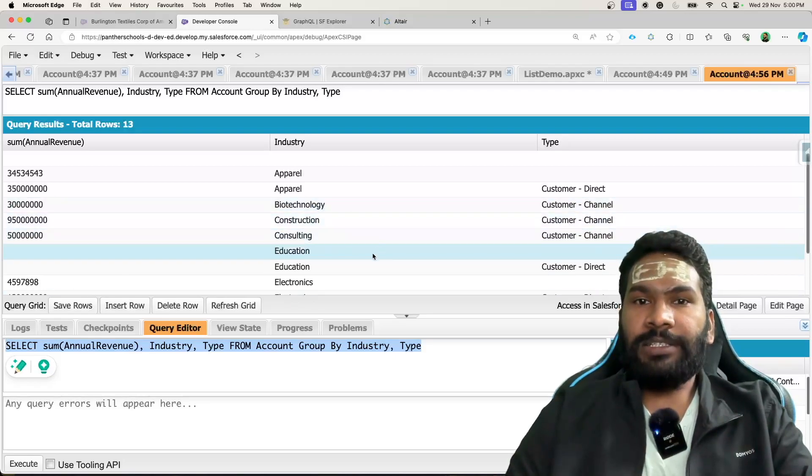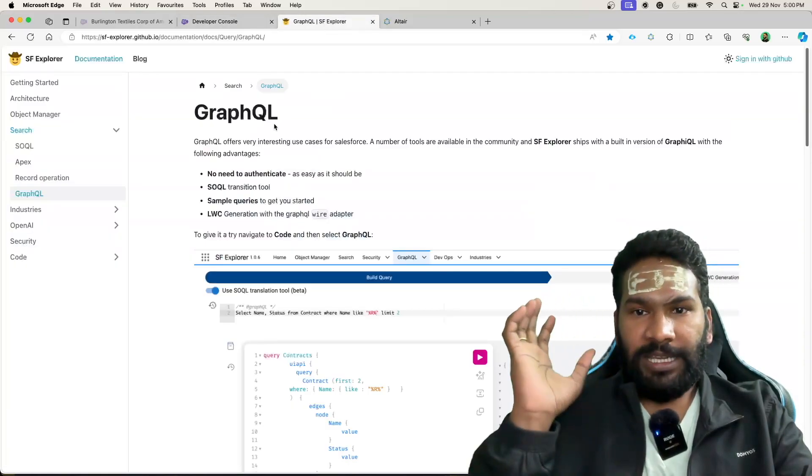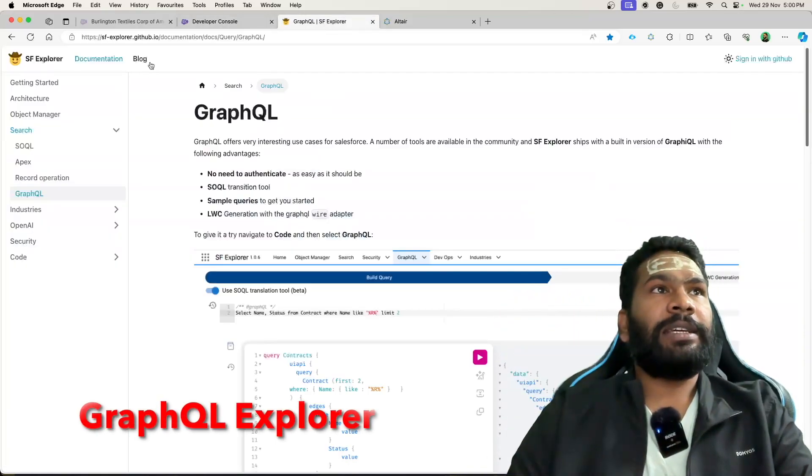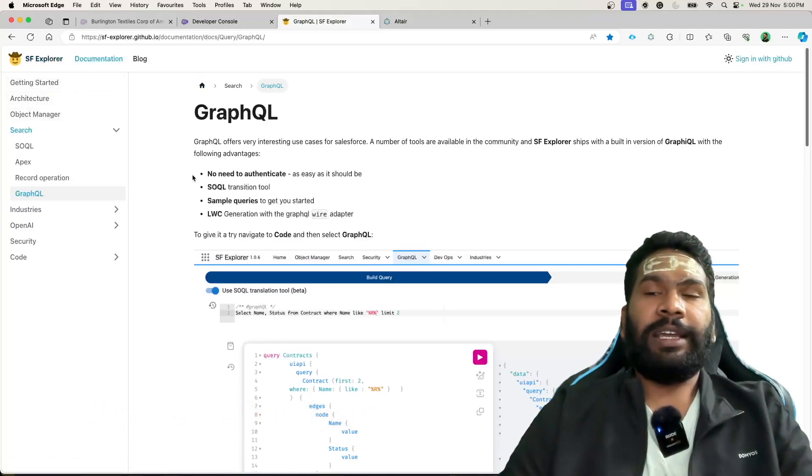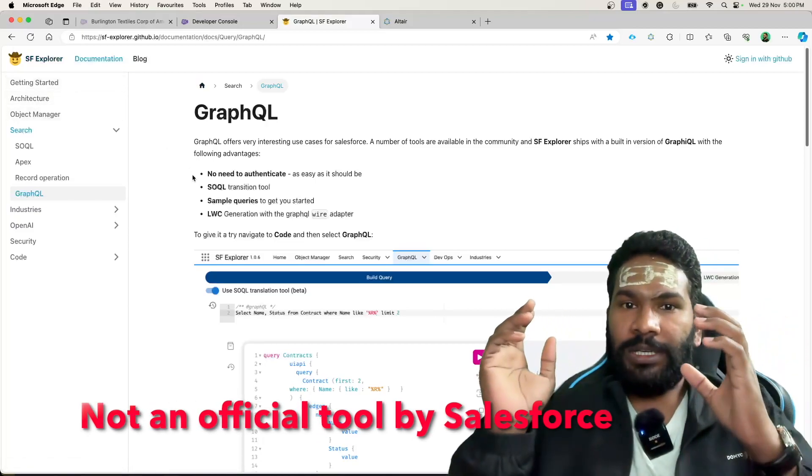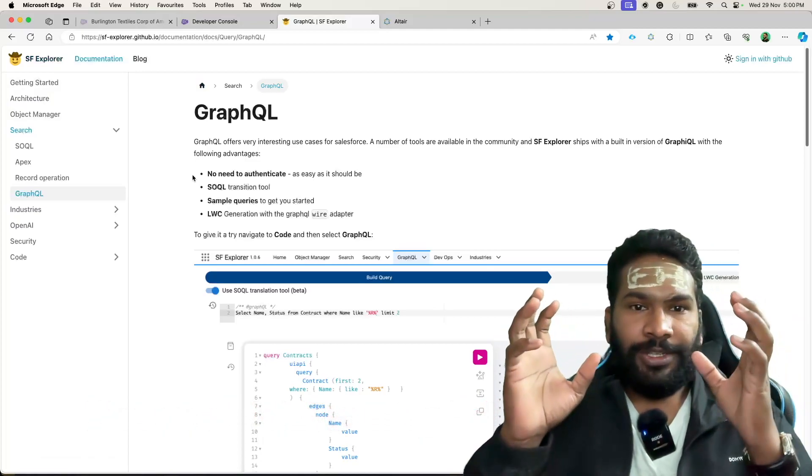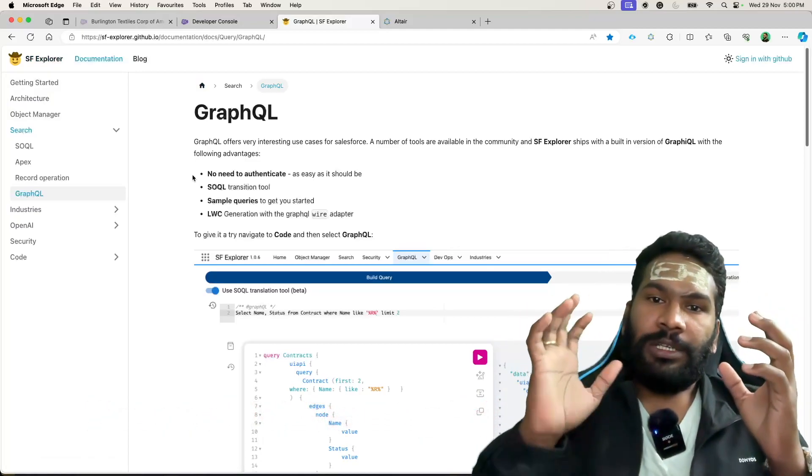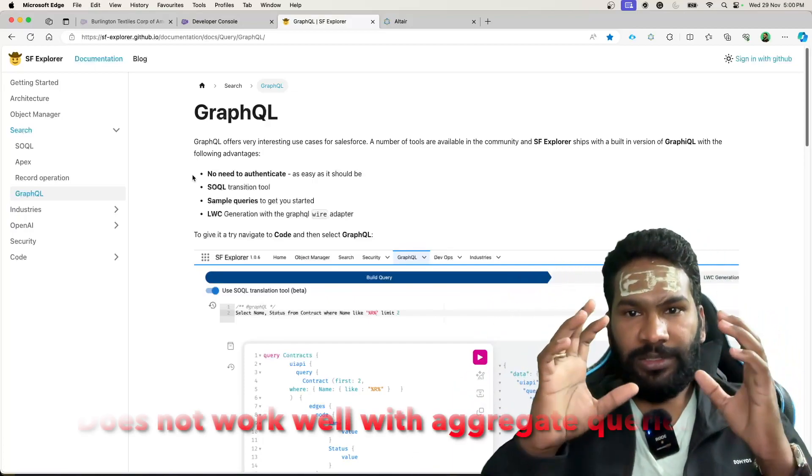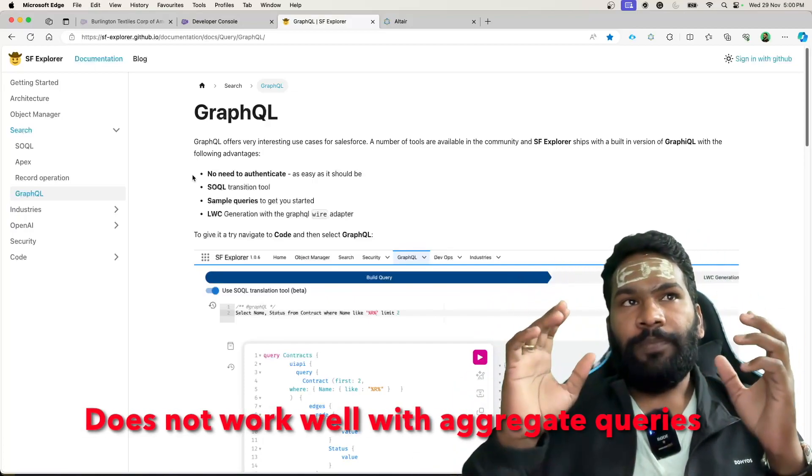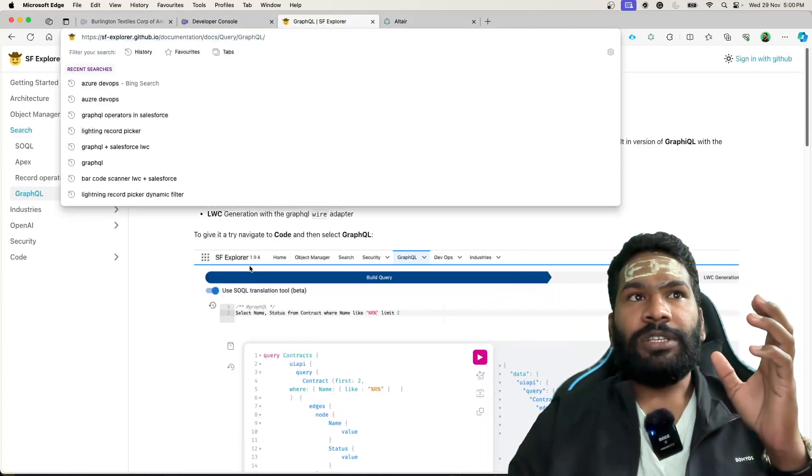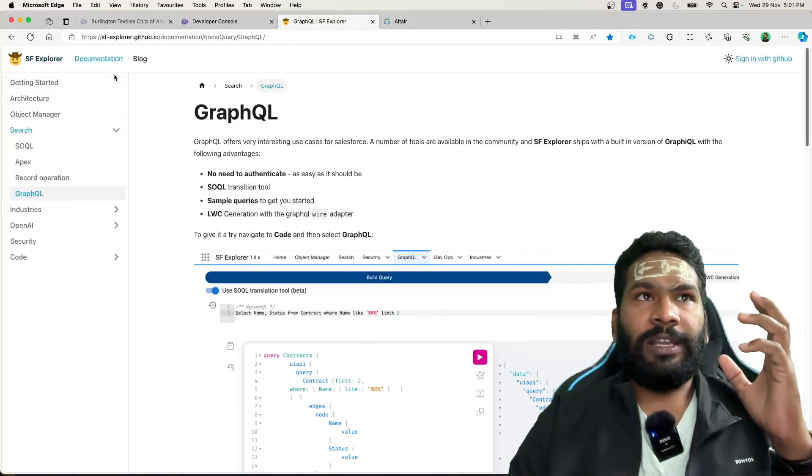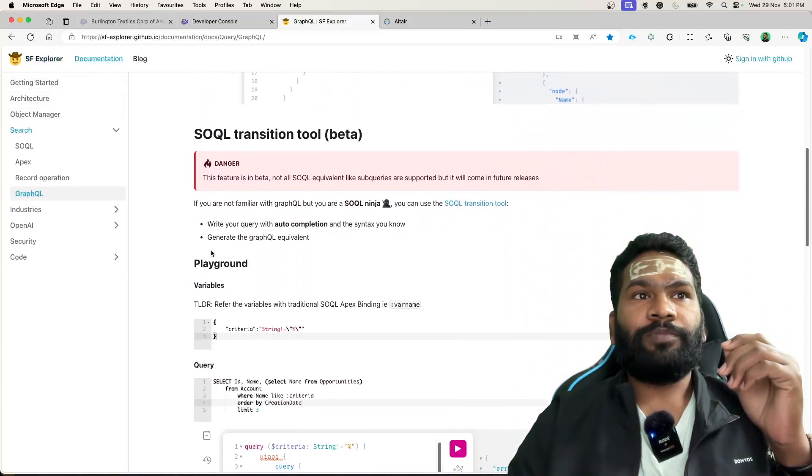There is a tool which is developed by the community itself, that is GraphQL Explorer. Again, this is not an official tool by Salesforce, there could be some issues, but I have tried it and for most of the queries it really generates the correct result. I will share this link with you all, so this is a GraphQL Explorer.